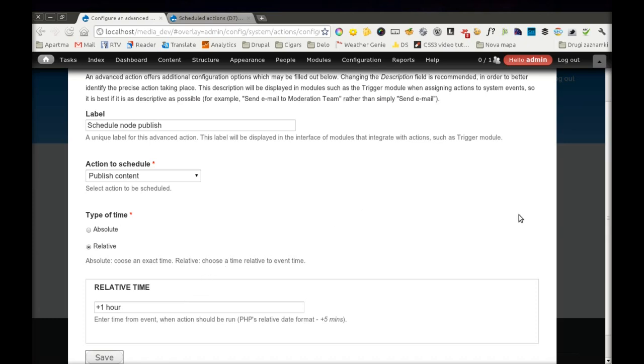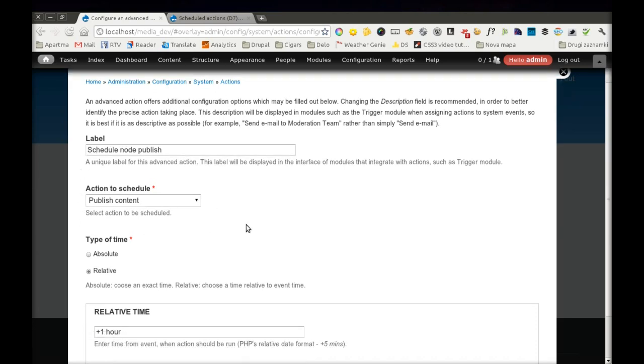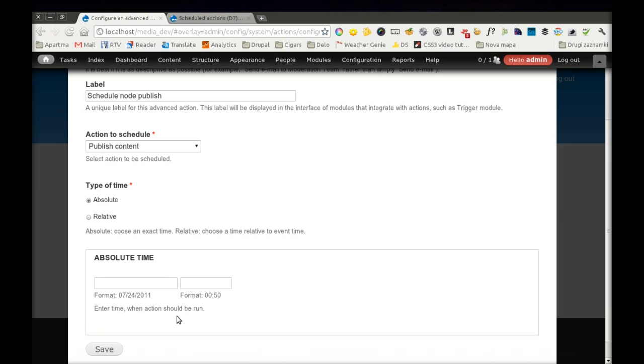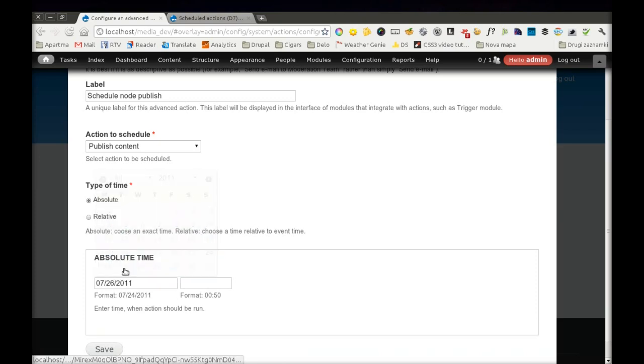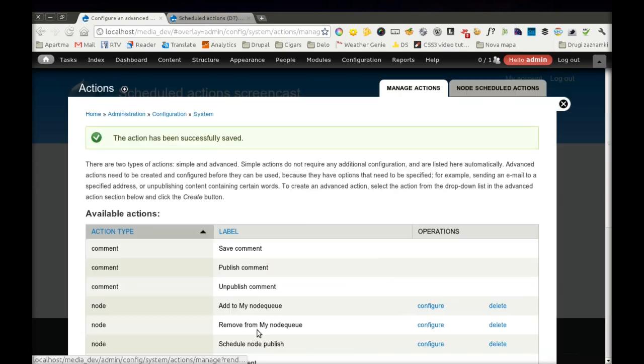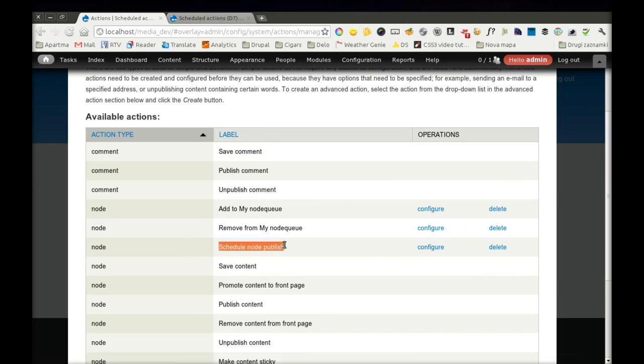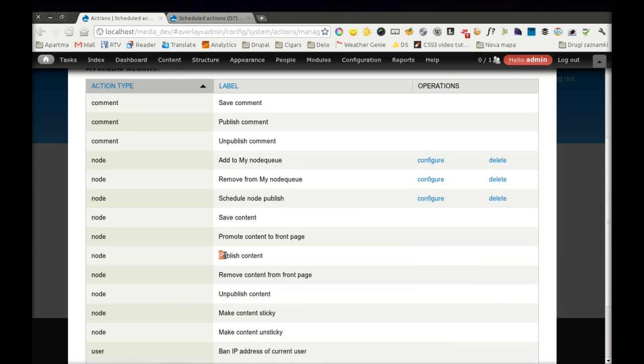One hour after triggering the advanced action Scheduled Node Publish, Publish Content action will be triggered. Time can be configured in two different ways, with the relative format and with absolute timestamp, which can never be changed. So probably relative format will be more useful for most use cases. Now we have our new advanced action here, and it can be used just the way you would use Publish Content action.